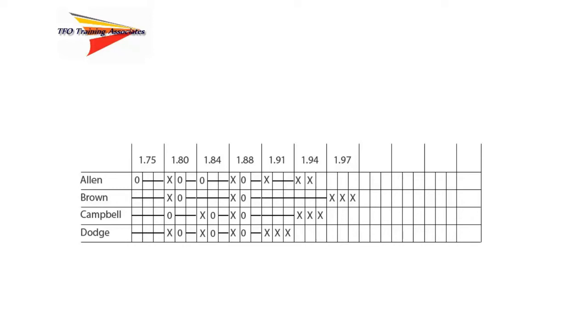First, we look at the last made height of each competitor. All four were successful at 1.88 meters. Our first tie-breaking criteria is the total number of misses at the tying height. As we can see, each competitor has one miss.